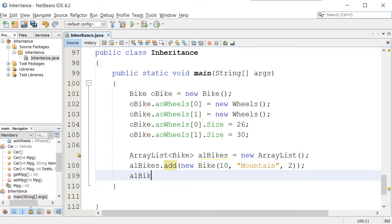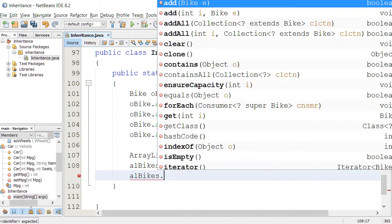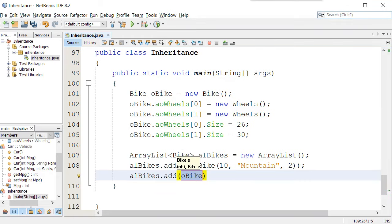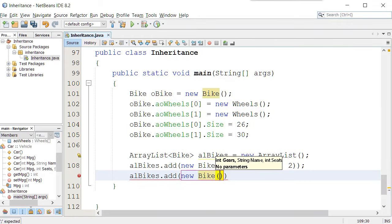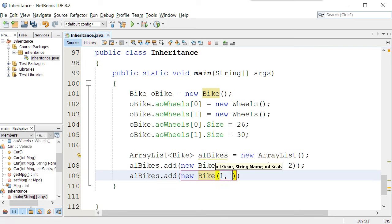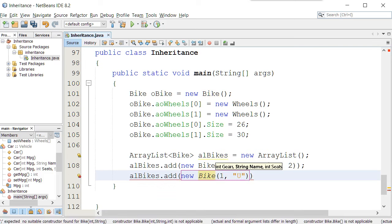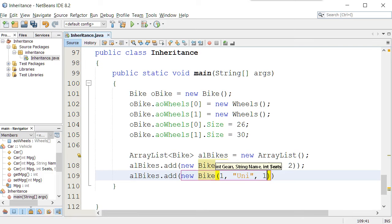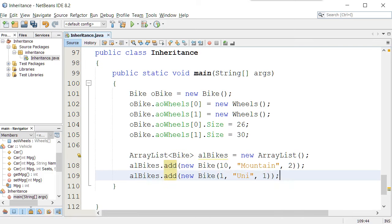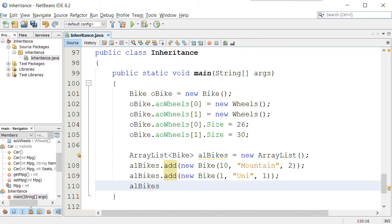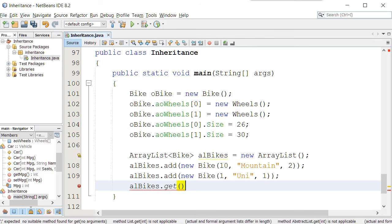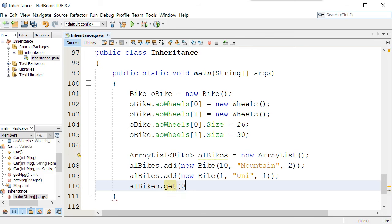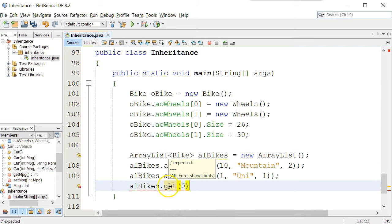I could say alBikes dot add new bike, and this has one gear called a unicycle, and it has one seat. And I now have two items in my ArrayList. I could even say ArrayList dot get, parenthesis, zero parenthesis, which says go get the first item in your ArrayList, which is a bike object.